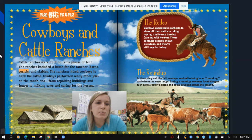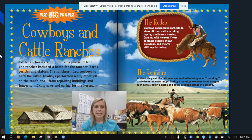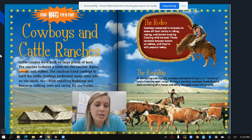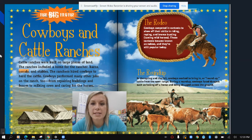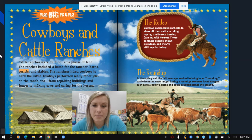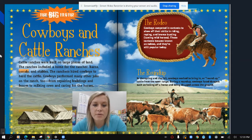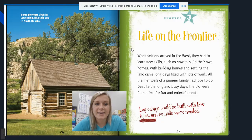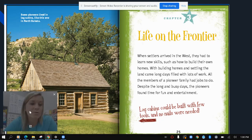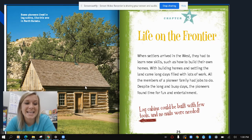Cowboys and cattle ranches: cattle ranches were built on large pieces of land. The ranches included a home for the rancher, barns, corrals — areas to keep the animals in — and stables. The ranchers hired cowboys to herd the cattle, and cowboys performed many other jobs too, from preparing buildings and fences to milking cows and caring for horses. Cowboys also competed in contests called rodeos to show off their skills in riding, roping, and bronco-busting, meaning taming wild horses. These contests are still popular today. In the spring and fall, cowboys worked to round up cattle from the open range, facing dangers such as falling off a horse and being dragged across the ground.